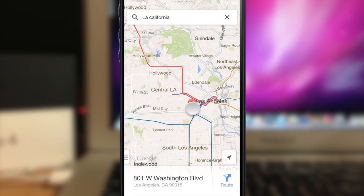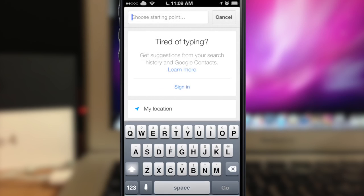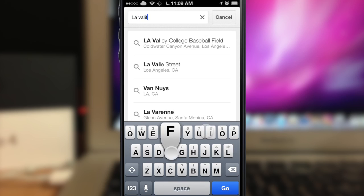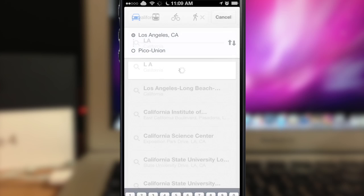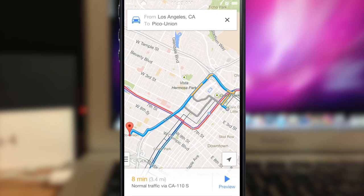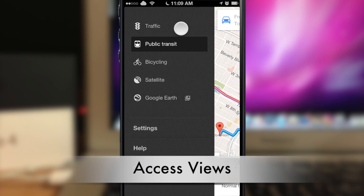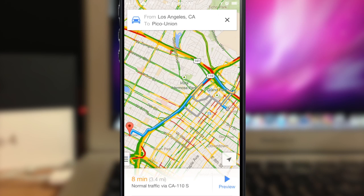Let's say we want to go to this destination. Hit route, choose a starting point — LA California — and it'll tell us it won't take very long, about eight minutes. Tap the traffic button and you can see green is the fastest and red is the slowest in terms of traffic, shown right on your map.